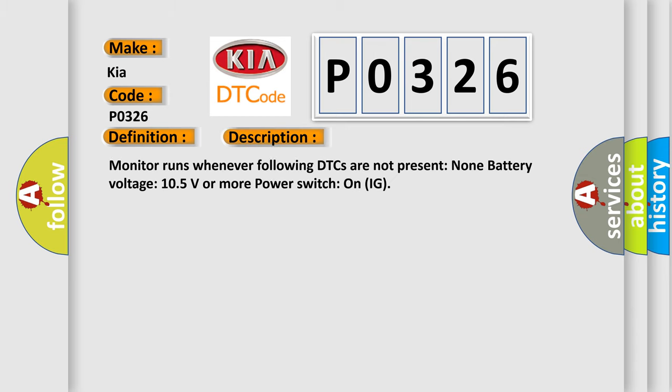Monitor runs whenever the following DTCs are not present: None. Battery voltage: 10.5 volts or more. Power switch: On (IG).